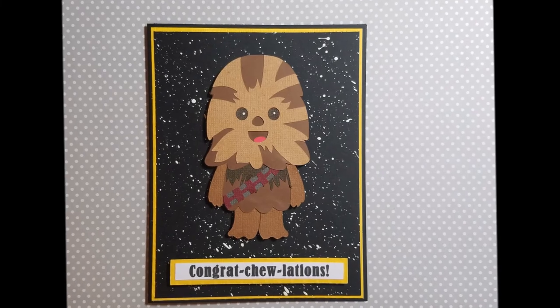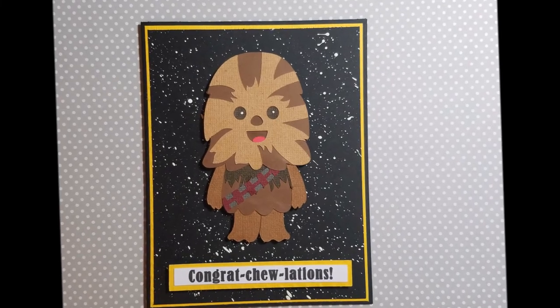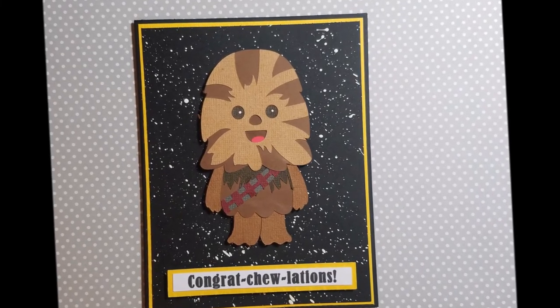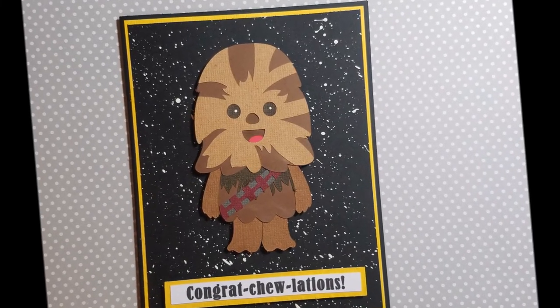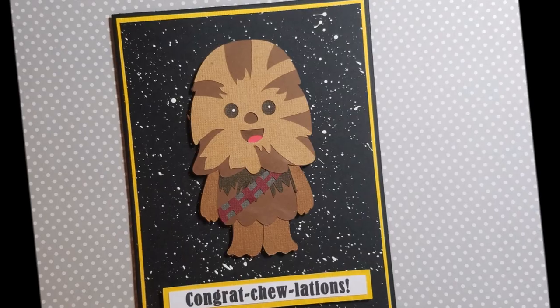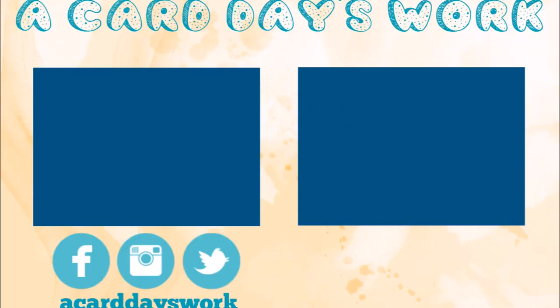Here is one final look at the card and how it turned out. I hope you love it and that you create something adorable for Star Wars Day too. Thanks so much for watching this video. If you liked it, give it a big thumbs up. Subscribe to my channel for more videos like this.